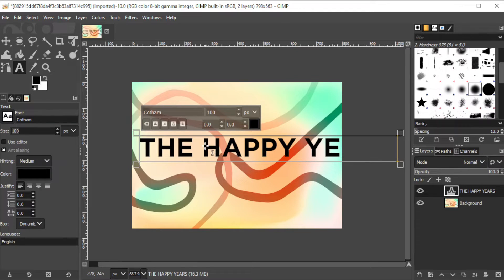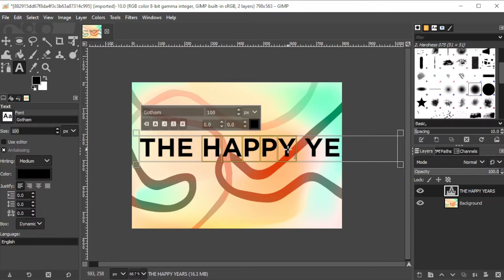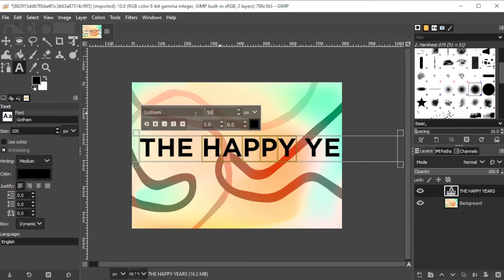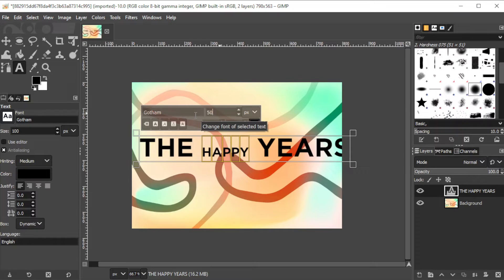To change the font size and the style of only a part of your text, you can do so by highlighting the parts that you would like to change and change it on the text panel on the canvas.